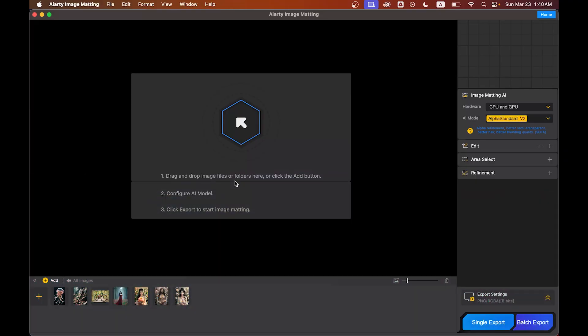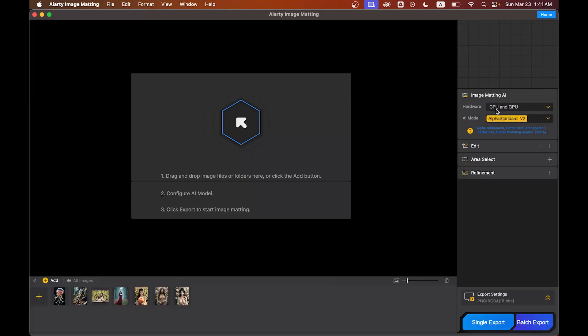All right, first things first, let's download and install AI RT. Once you open it, you'll see a clean and simple interface like this. Let's go through the main features. The first one is hardware, which is based on your PC.